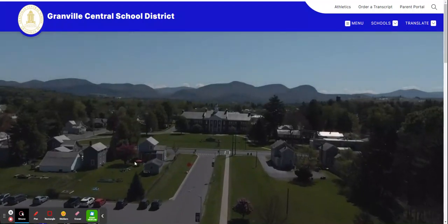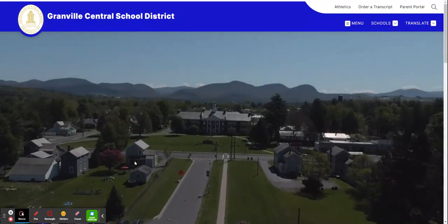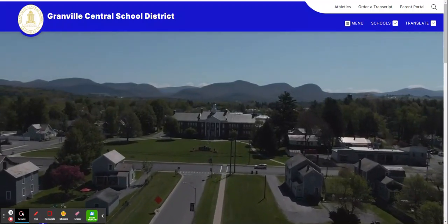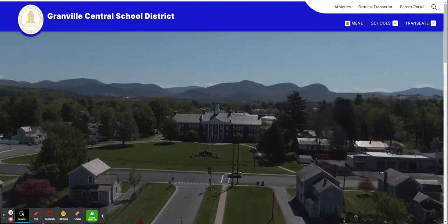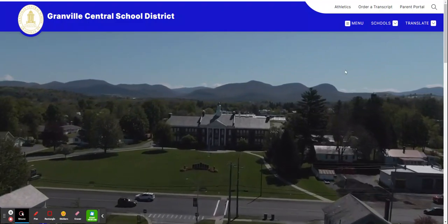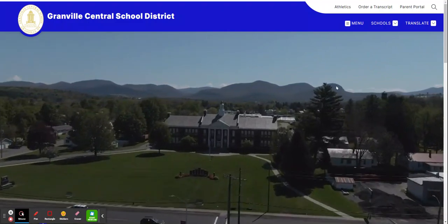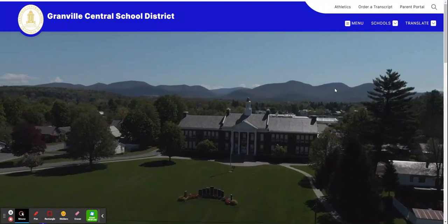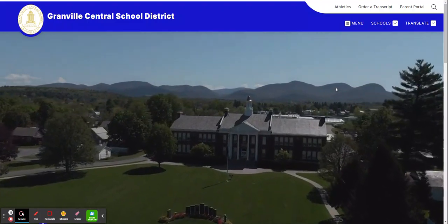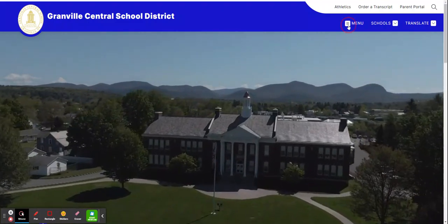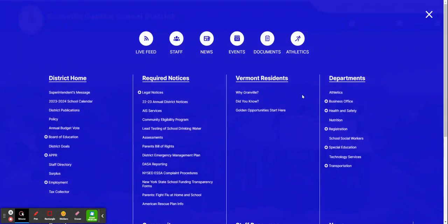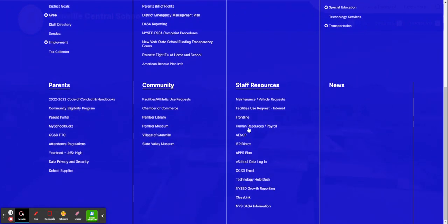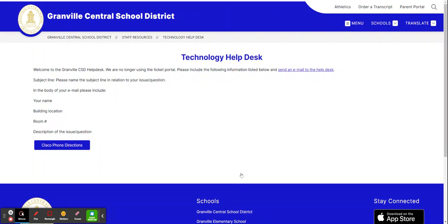The purpose of this video is to introduce you to One to One Plus, the technology help desk for Granville CSD. To access One to One Plus, go to your school's website, click on Menu, find Staff Resources, and then find Technology Help Desk.